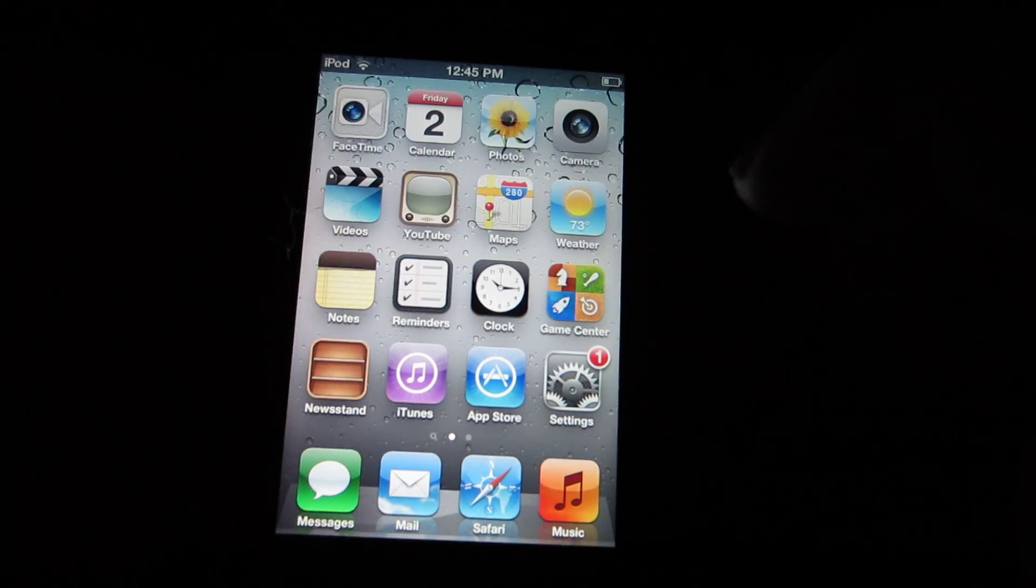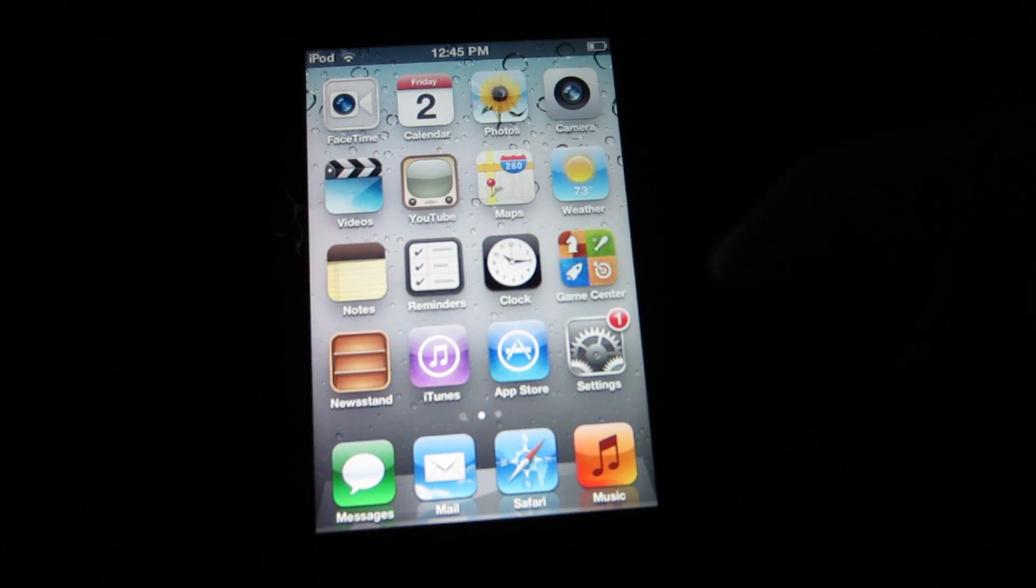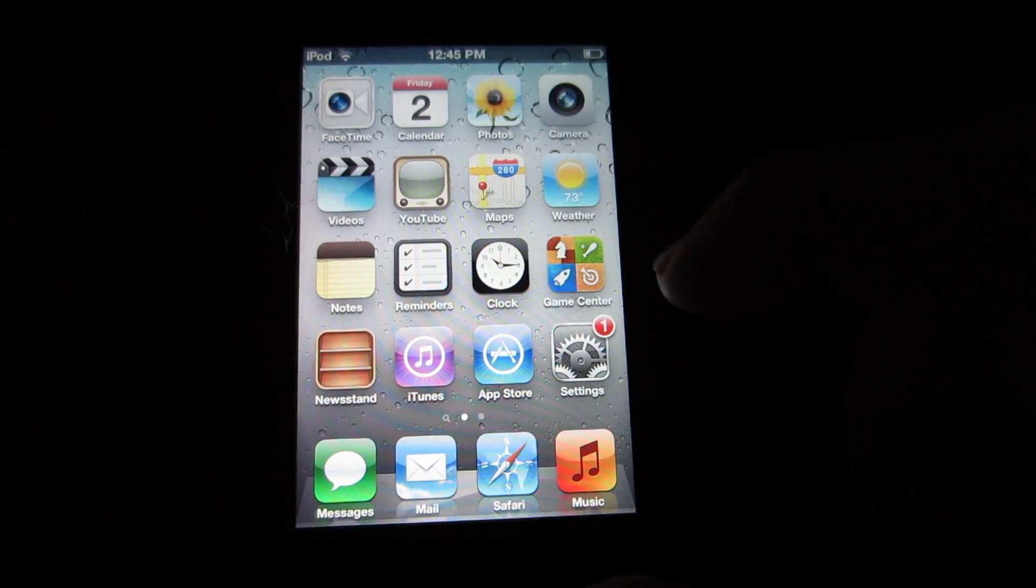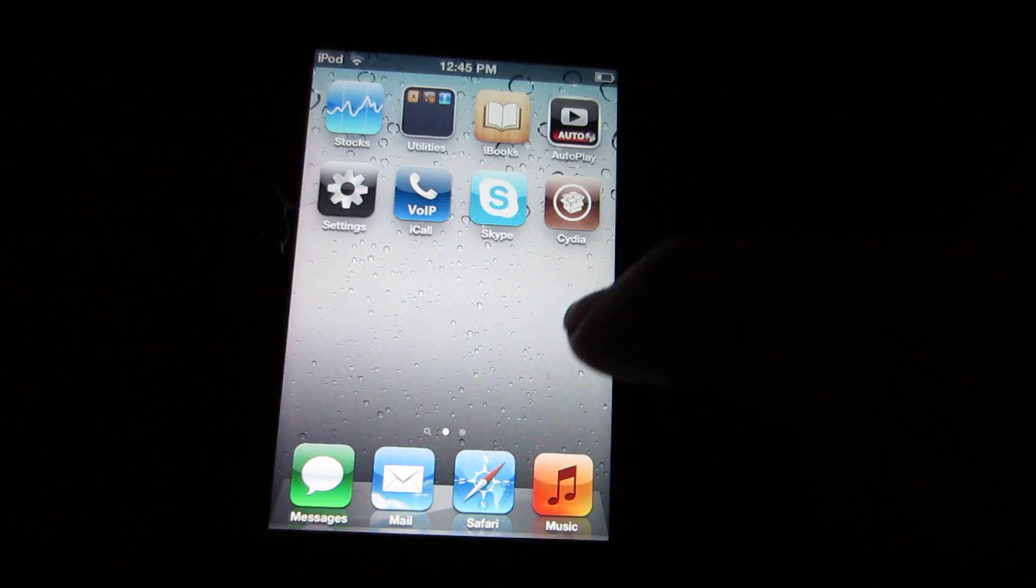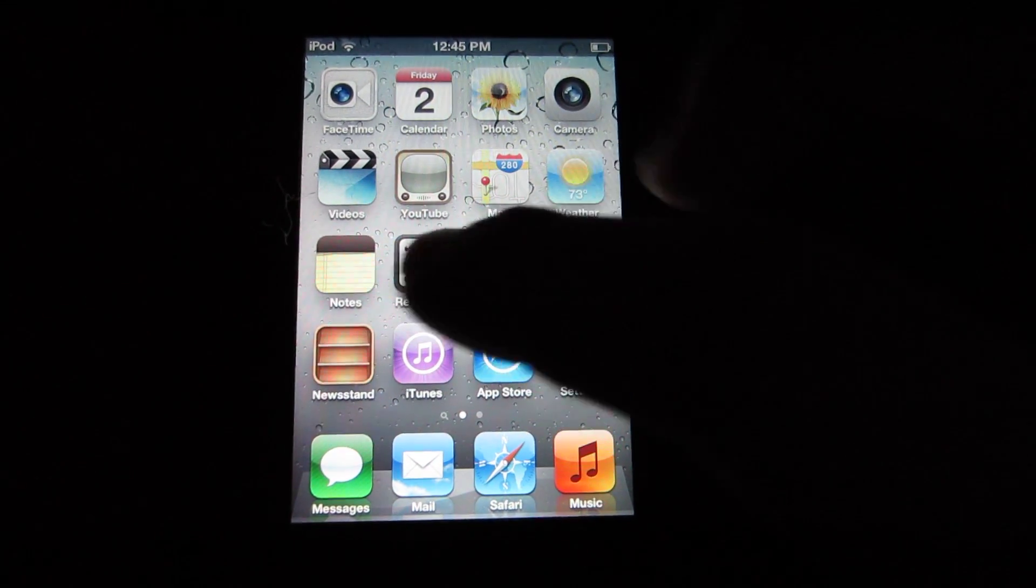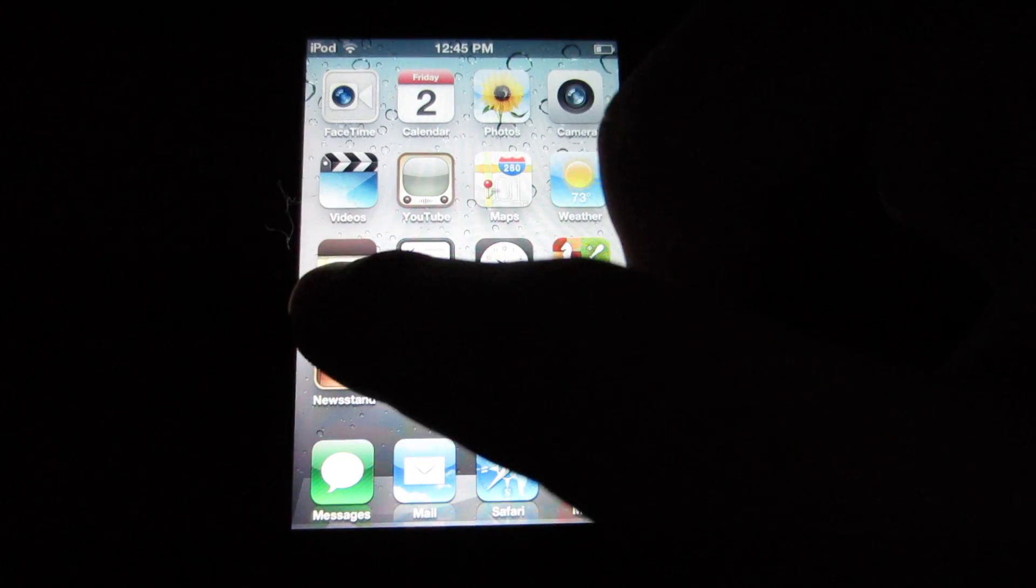This is the best we can get to Siri for all these devices and unfortunately it is not the real Siri. But what it allows you to do is something like this.